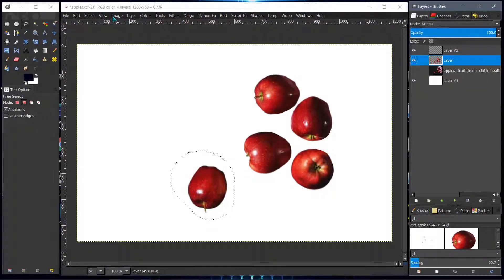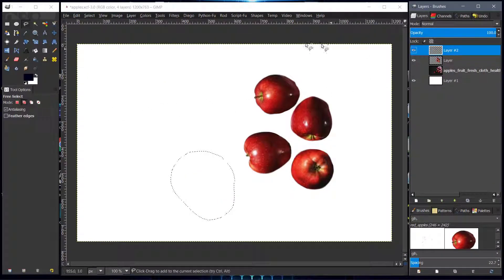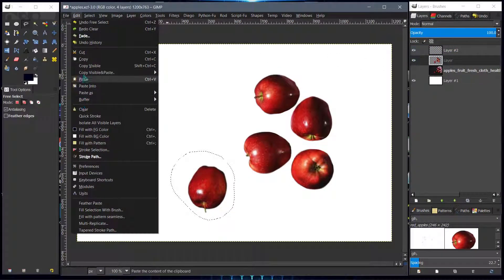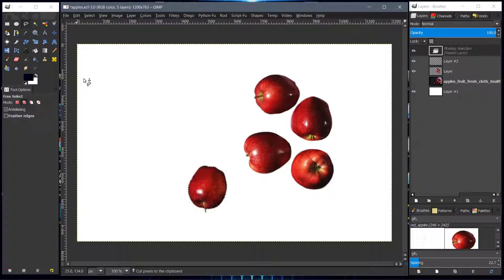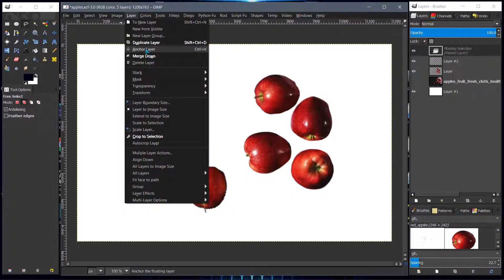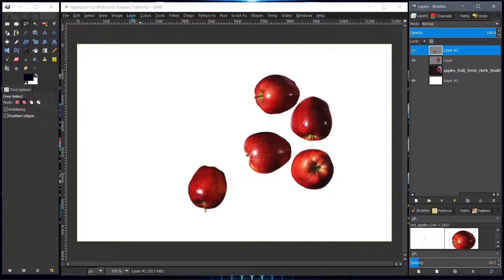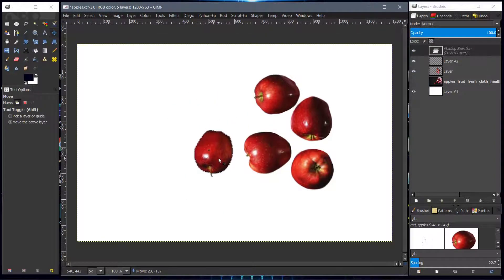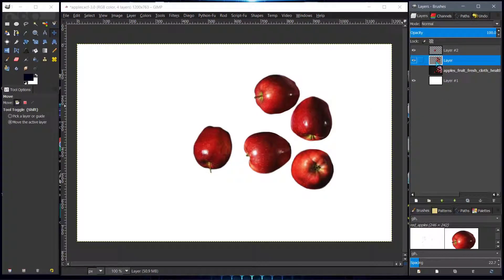Let's start. I'll select the first apple, then go Edit > Cut, and then Edit > Paste onto the target layer. Now we want to anchor this layer, so we go Layer > Anchor. Now that layer is anchored. We'll select the move tool, set it to move active layer, move it somewhere near the center, and then select Layer > Anchor.